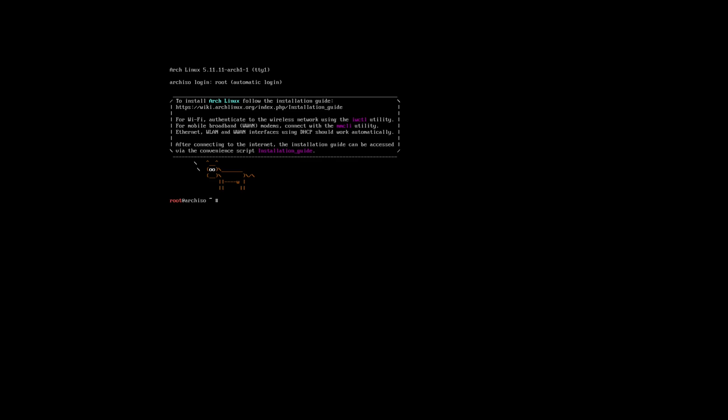So the first thing you'll encounter after you boot off the USB or your installation media is the usual TTY1 interface. However, this one has a root account signed in. So in order to start the script, you would type in the following which is 'Arch install'.